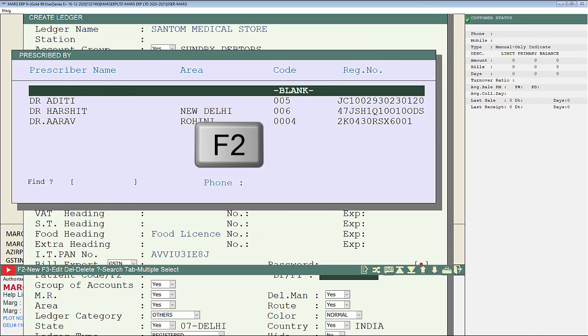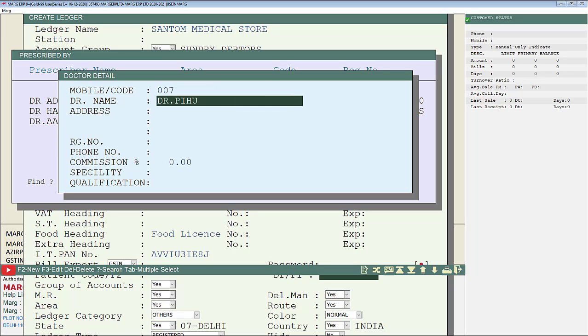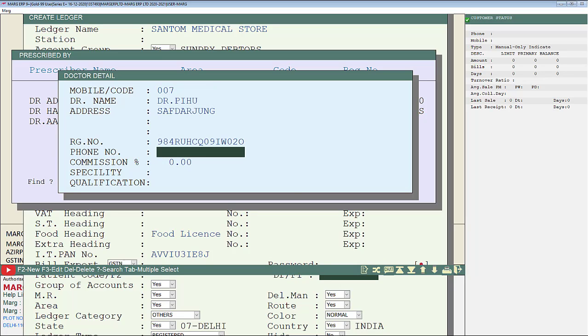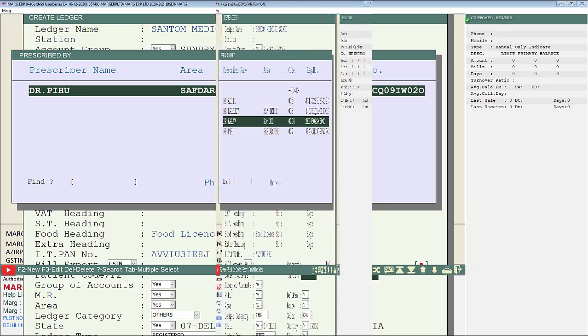we will press F2 function key on this prescribed window. So in this way doctor detail window will get open, in which we will fill the given details as per the requirement and keep pressing enter key. And we will create the new doctor.